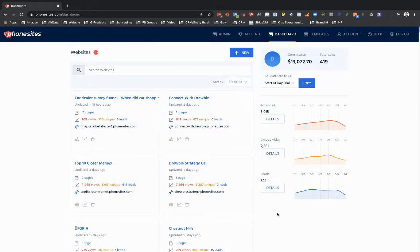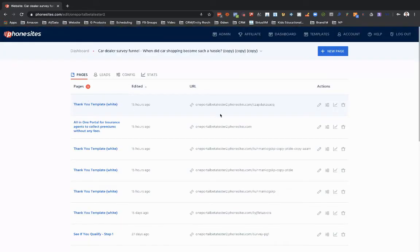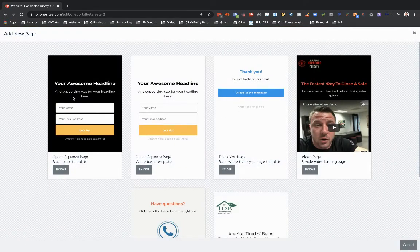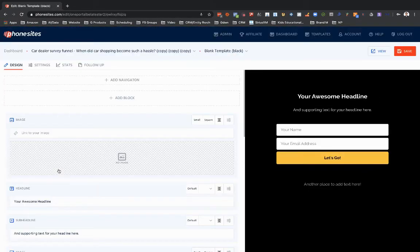PhoneSites users, I want to walk through a new addition to your design tab in PhoneSites. I'm going to go into a random funnel that I use just for testing stuff out, and let's go ahead and create a brand new page here. I want to point your attention to this new option at the top under the design tab — it says 'Add Navigation.'